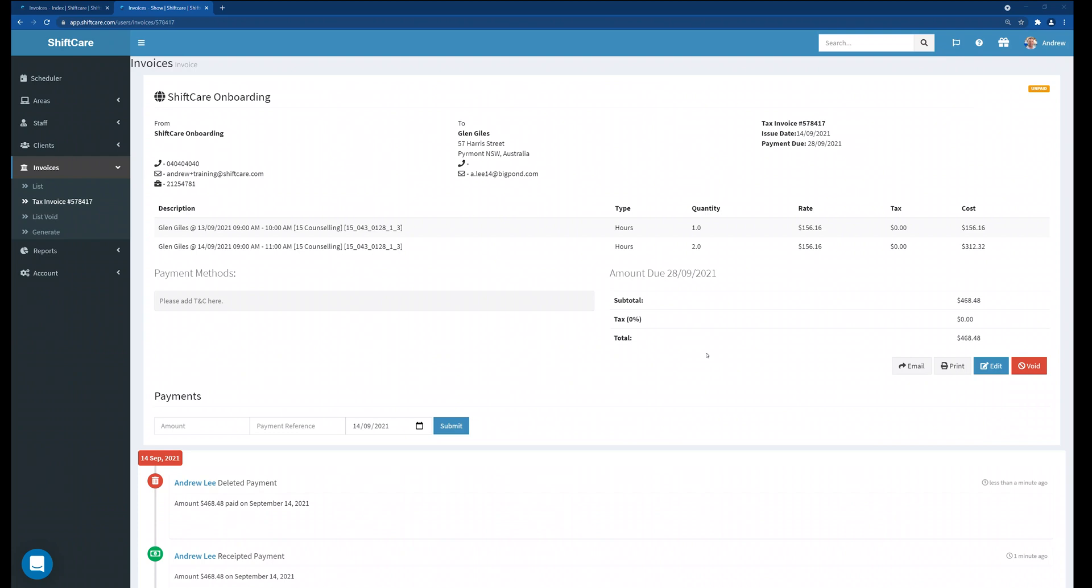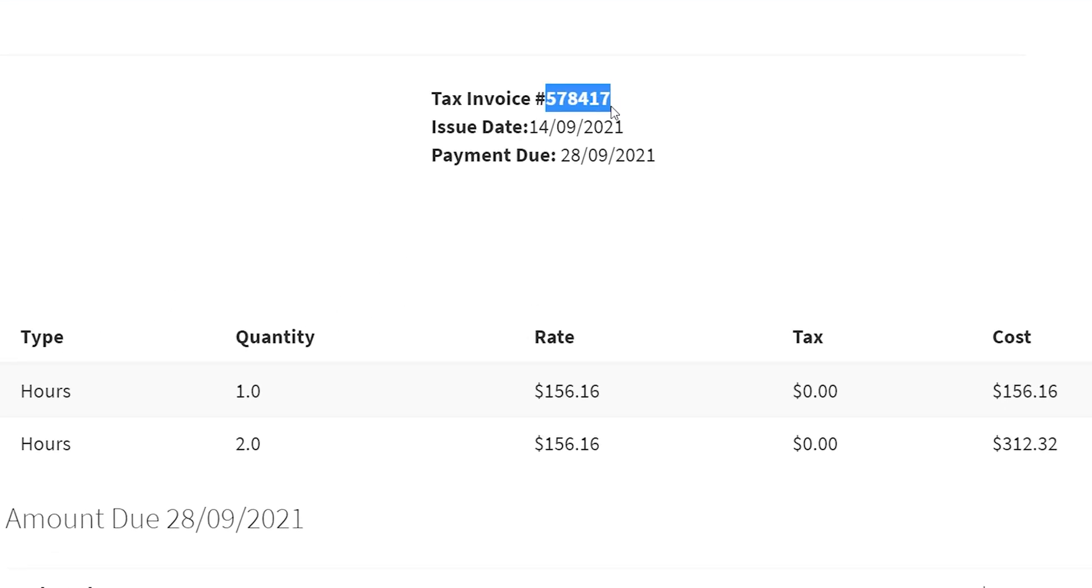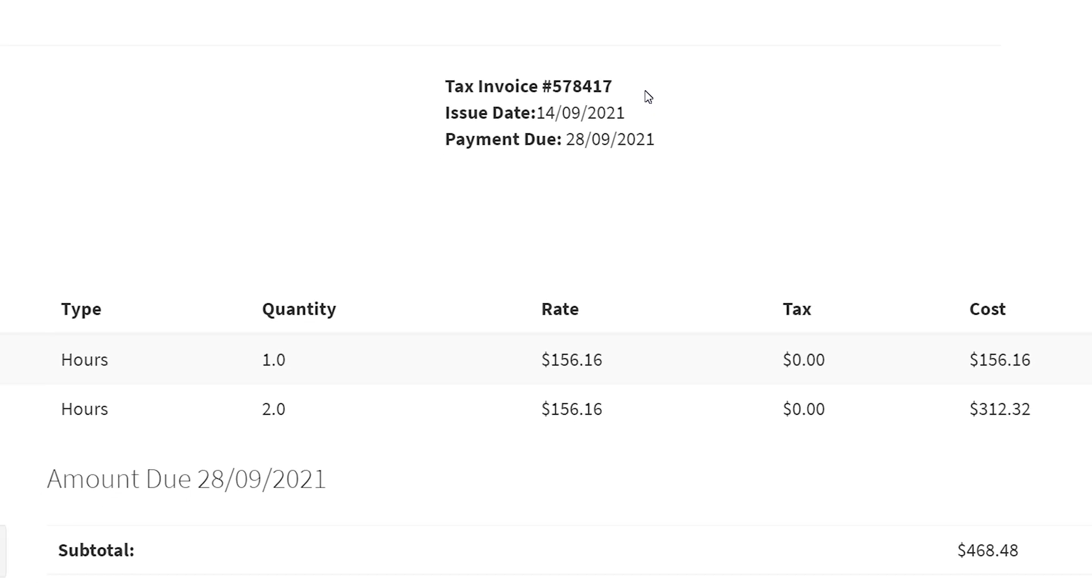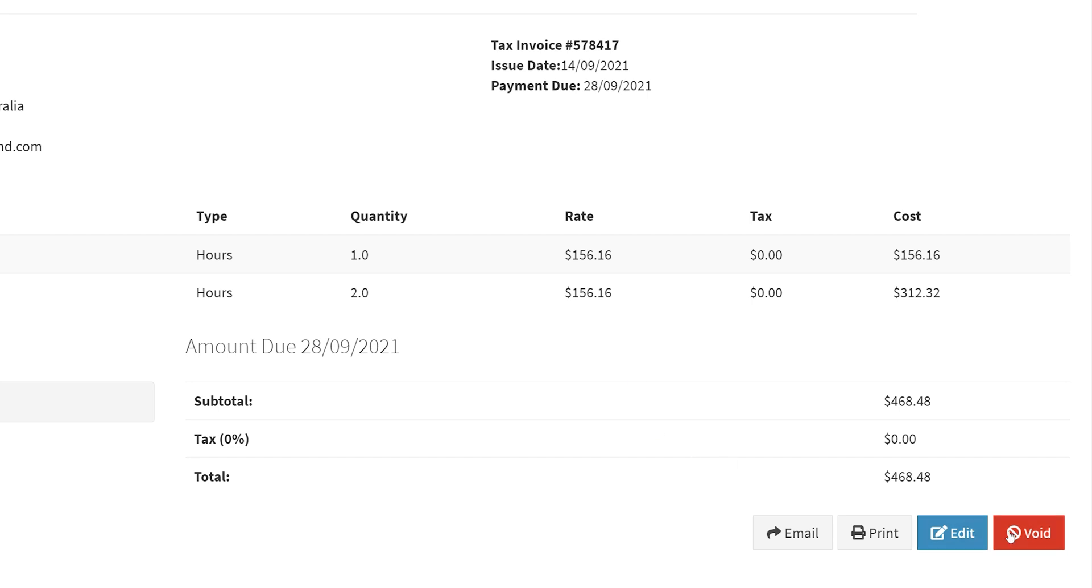One final thing to note is that there might be a situation where you've already exported this invoice into your accounting package. And you might need to make a modification or void the invoice. In this circumstance what you'll need to do is just make note of the invoice number which is up the top here where it says tax invoice. You'll need to locate that tax invoice number in your accounting package and completely delete it from your accounting package. Because what we're going to be doing is then voiding this invoice which will then void this tax invoice number.